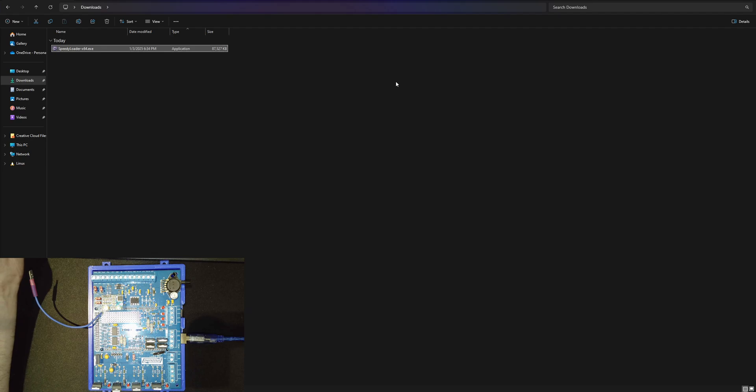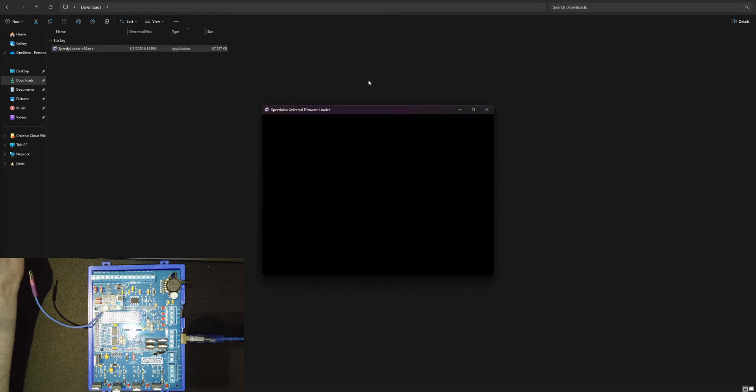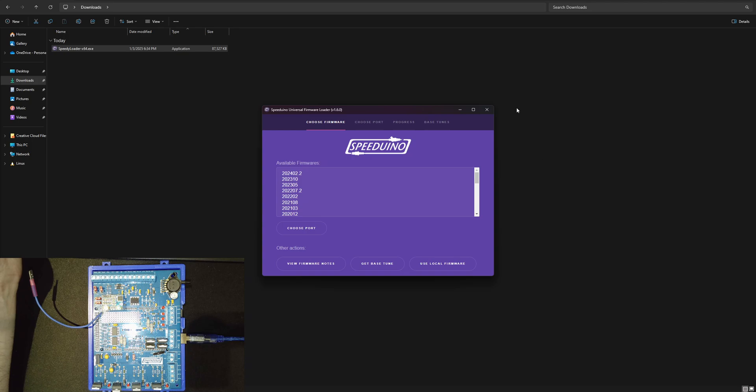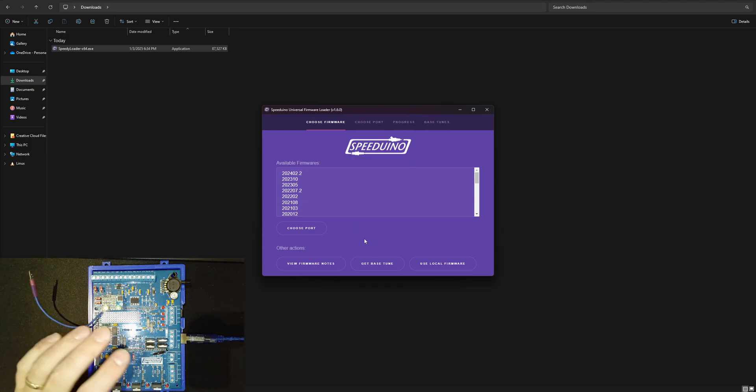Sometimes your computer will ask for admin permissions to run it but I already did it on the first time and here you go. This is what the speedy loader looks like. This makes this process really simple.